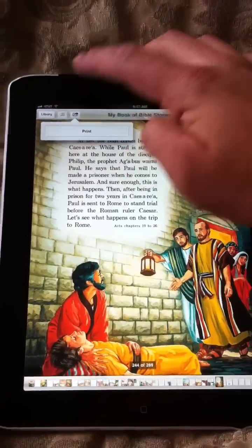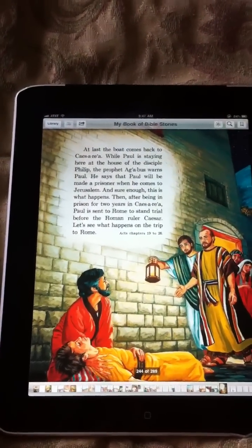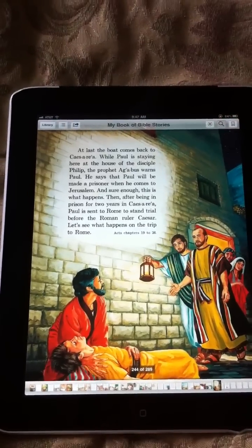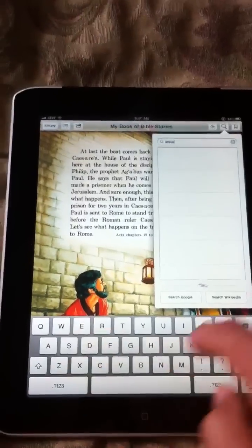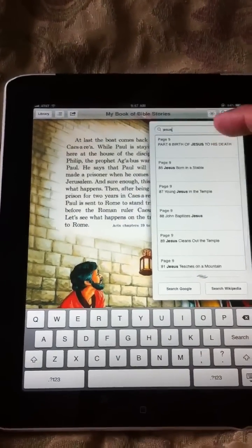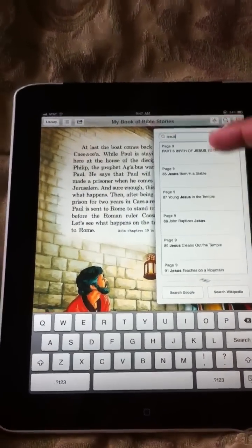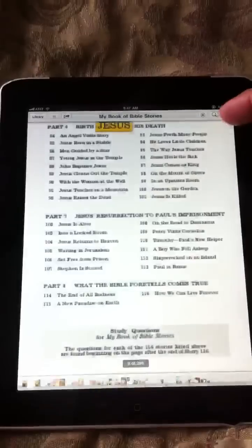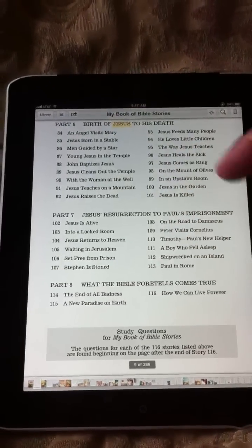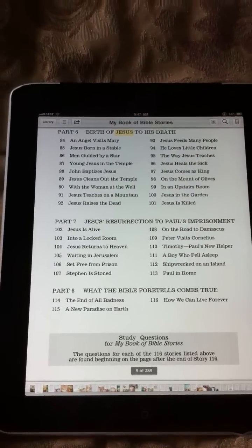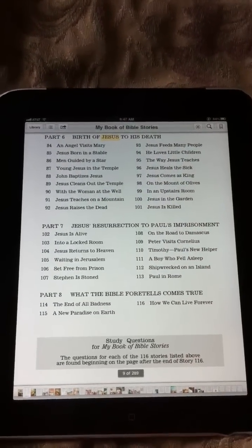And of course, you can print it and you can search for things if you wanted to search for, you know, the word Jesus. And you type that in, it'll show you all the occurrences of the word Jesus in here. And then you can just go straight to that. So it's kind of nice, you can bookmark things and do all that.